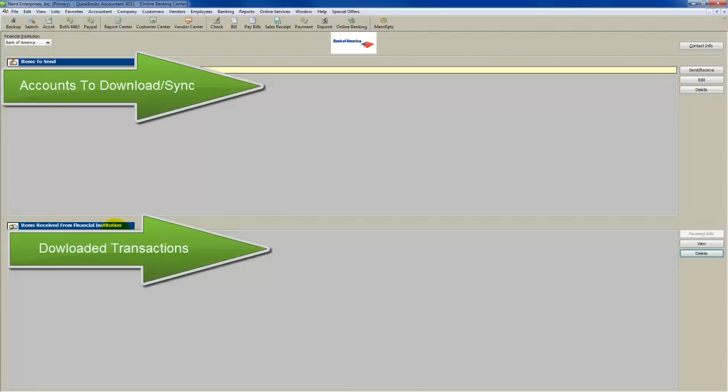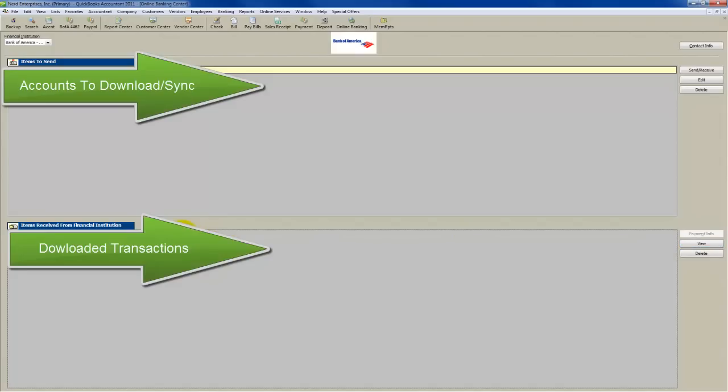So that's why I'm really emphasizing: be absolutely sure. Click this view button here first, take a look inside and make sure that there really isn't anything in there that you want to add into your transactions. Once you delete that, it's gone.